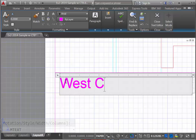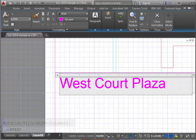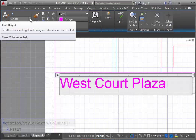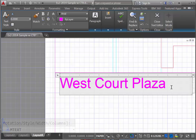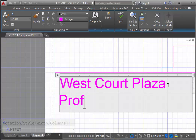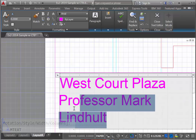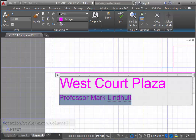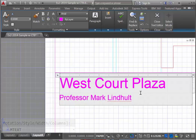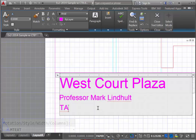We'll type in West Court Plaza. You'll notice up top that this is set at two-tenths of an inch in terms of its size. If we put in a name, we can highlight it and define a new text height — we'll make this one-tenth of an inch, type in 0.1 and hit Return, and we now have a new text height. You can continue to type in information that is needed or required for the title block.